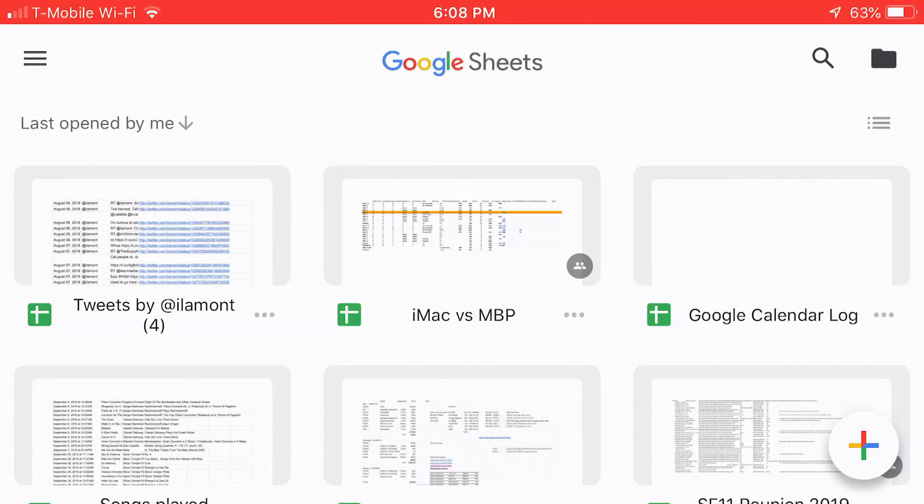For more information on how to get the most out of Google Sheets, check out my book, Google Drive and Docs In 30 Minutes. It also covers Google Sheets, as well as other Google applications, including Google Slides, Google Sites, Google Forms, etc., available from In30Minutes.com. And thank you so much for watching.